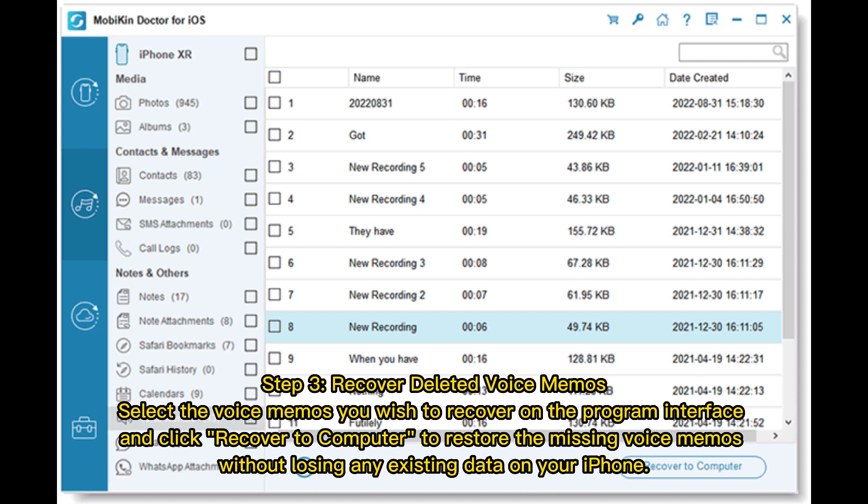Step 3: Recover deleted voice memos. Select the voice memos you wish to recover on the program interface and click Recover to Computer to restore the missing voice memos without losing any existing data on your iPhone.